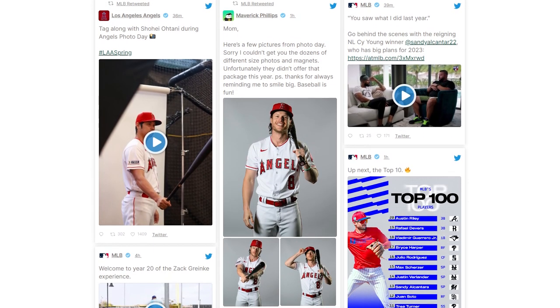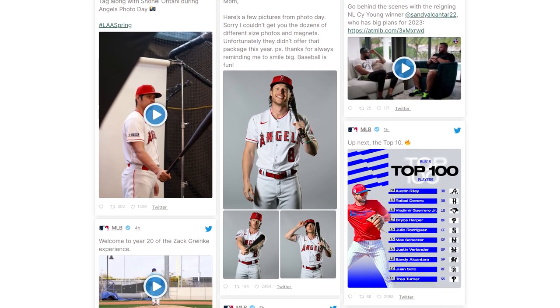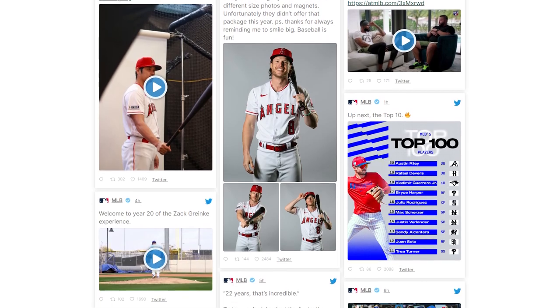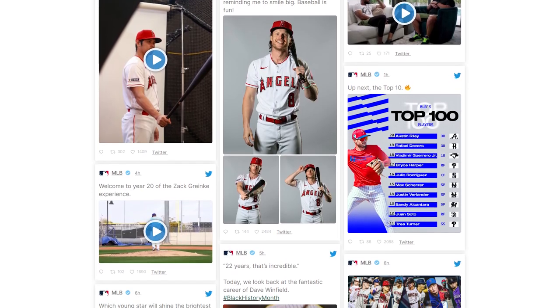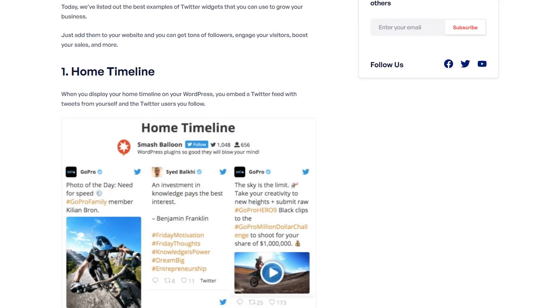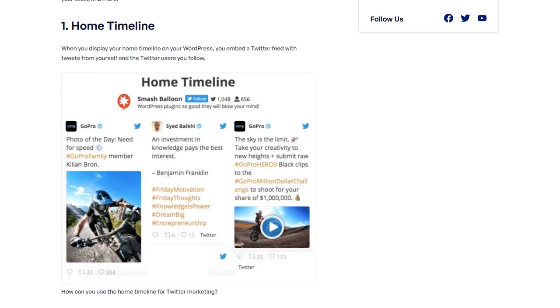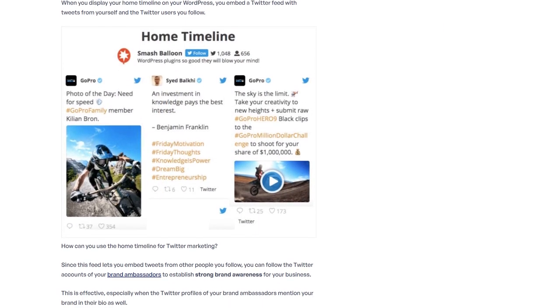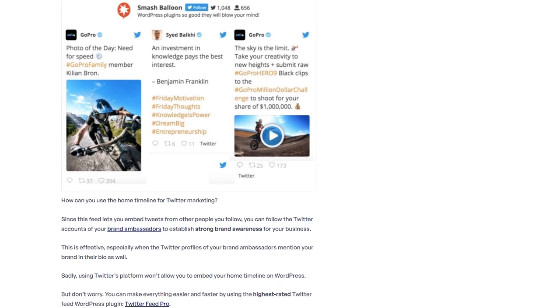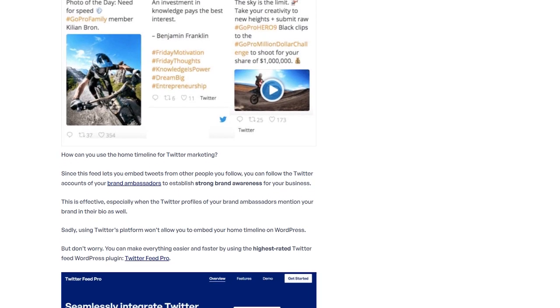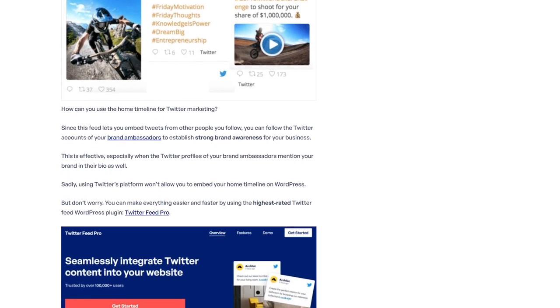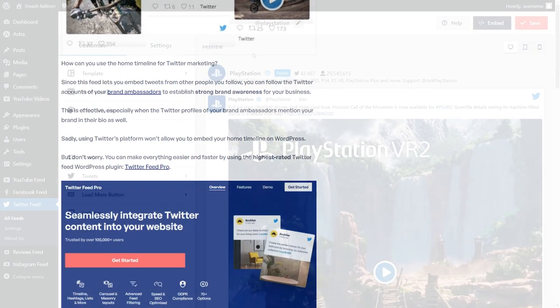And those are five examples of the best Twitter widgets for your WordPress website, but it doesn't stop there. You can visit our blog post to find even more examples of how you can embed your Twitter feeds in WordPress. You can check it out through the link in the description of this video.